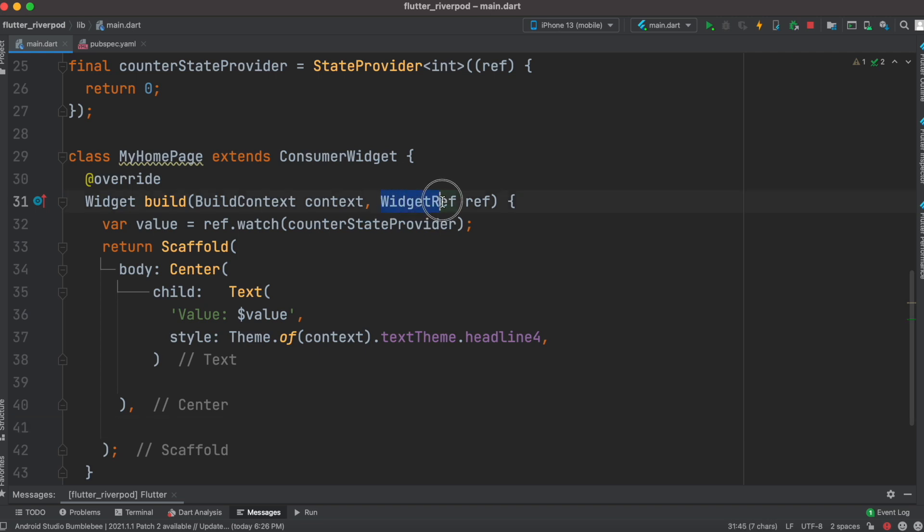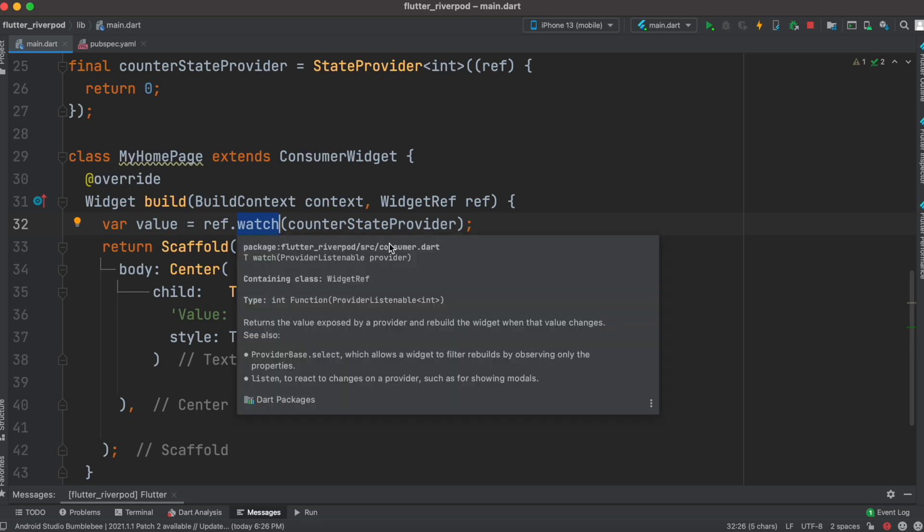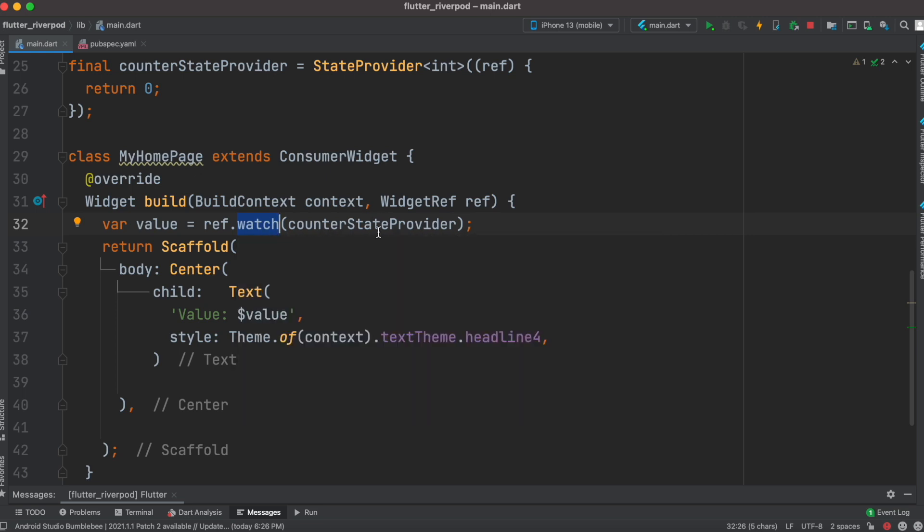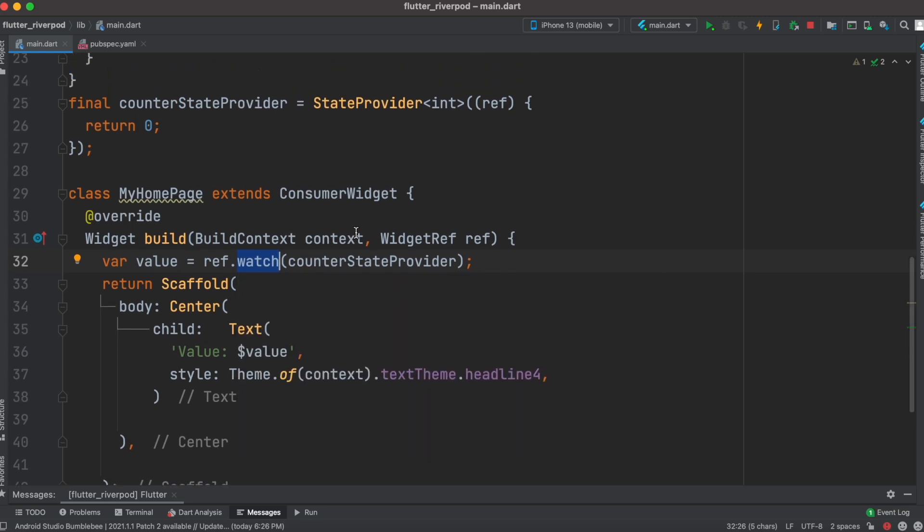Now inside this, I have WidgetRef and an object called ref. Because of this ref object, I can access the property of watch, and inside this watch I can send my state or state variable which